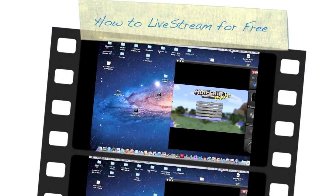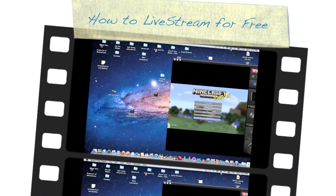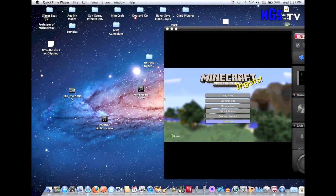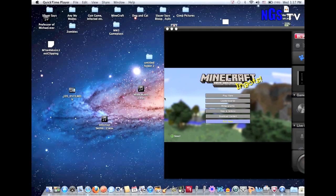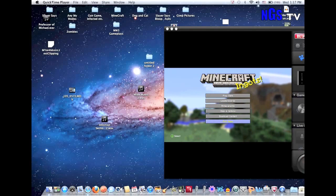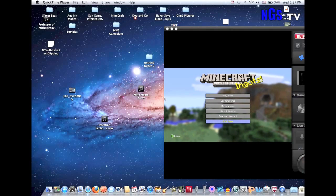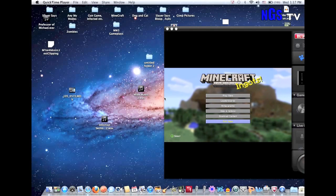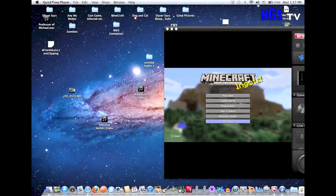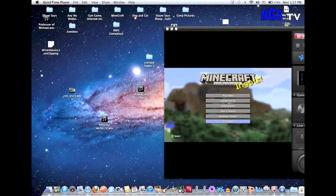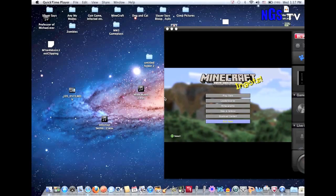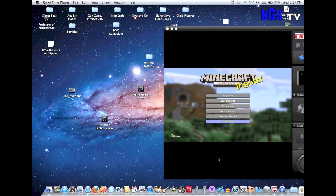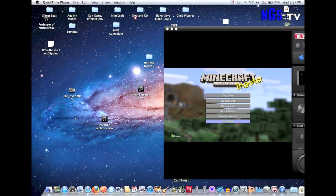Hey YouTube, this is me, NextGenSlayer. I'm going to give you a nice tutorial on how to live stream to Twitch TV or Justin TV, all for free. All the applications you need are free and are in the description. Basically, all you will need is a capture card, like an Elgato or a PVR. It works for any type of capture card, and I'm going to give you a quick introduction on the programs you need.